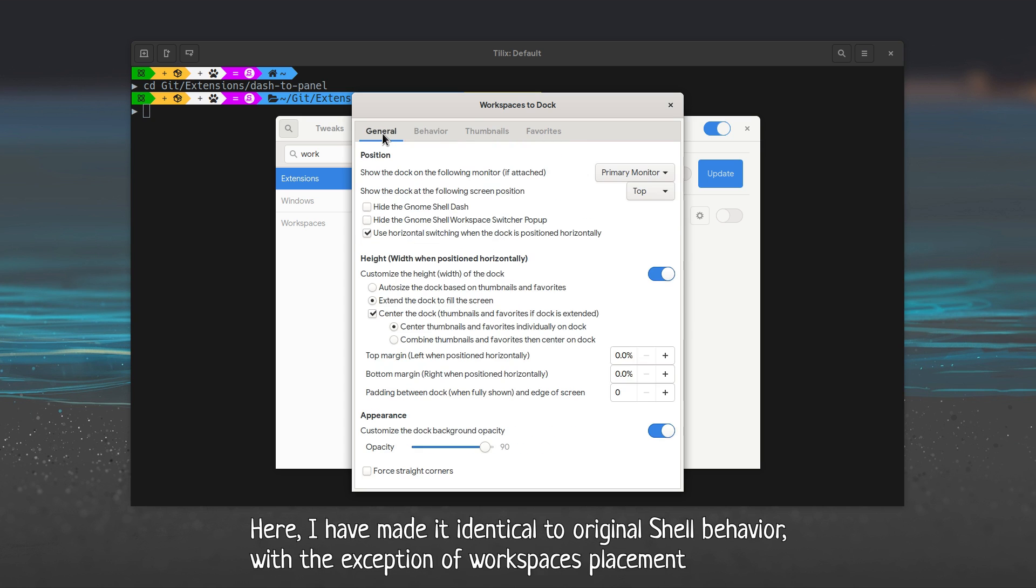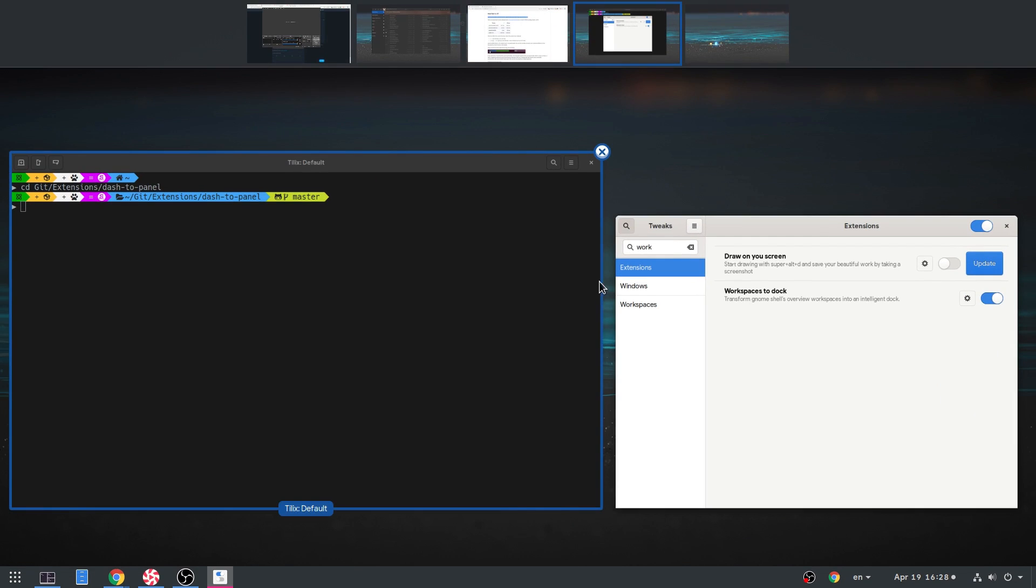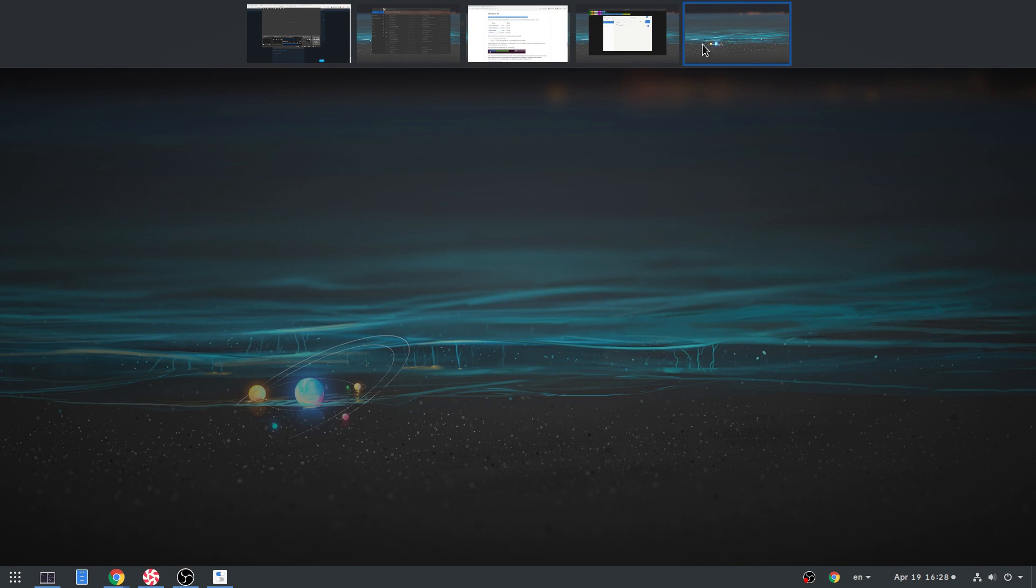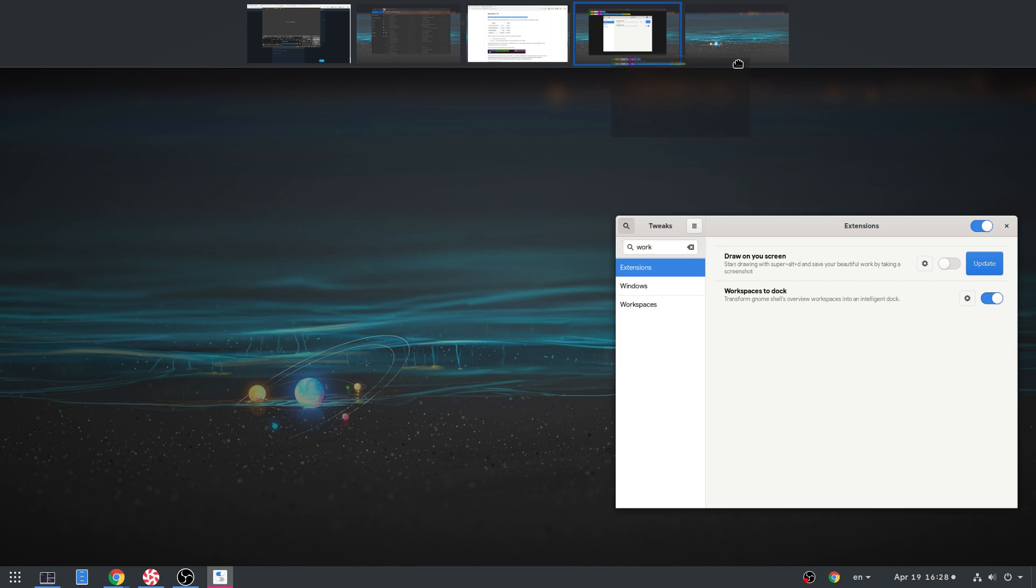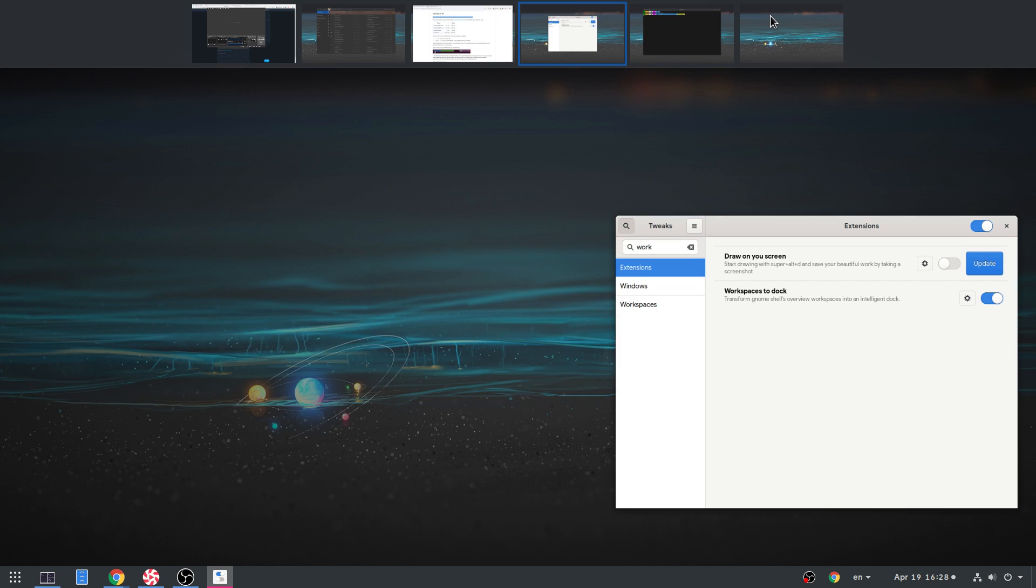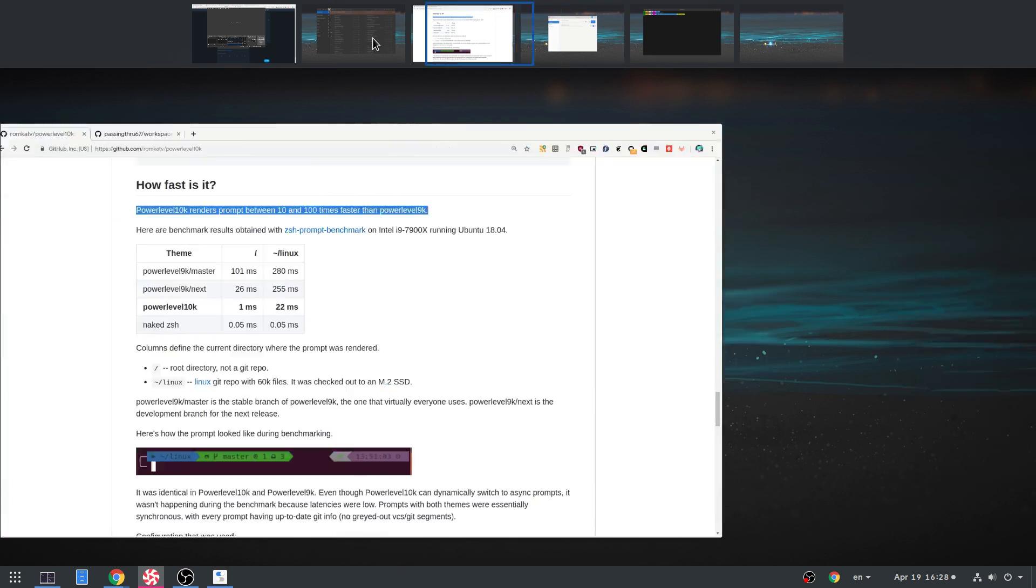Here, I have made it identical to original shell behavior, with the exception of Workspaces placement.